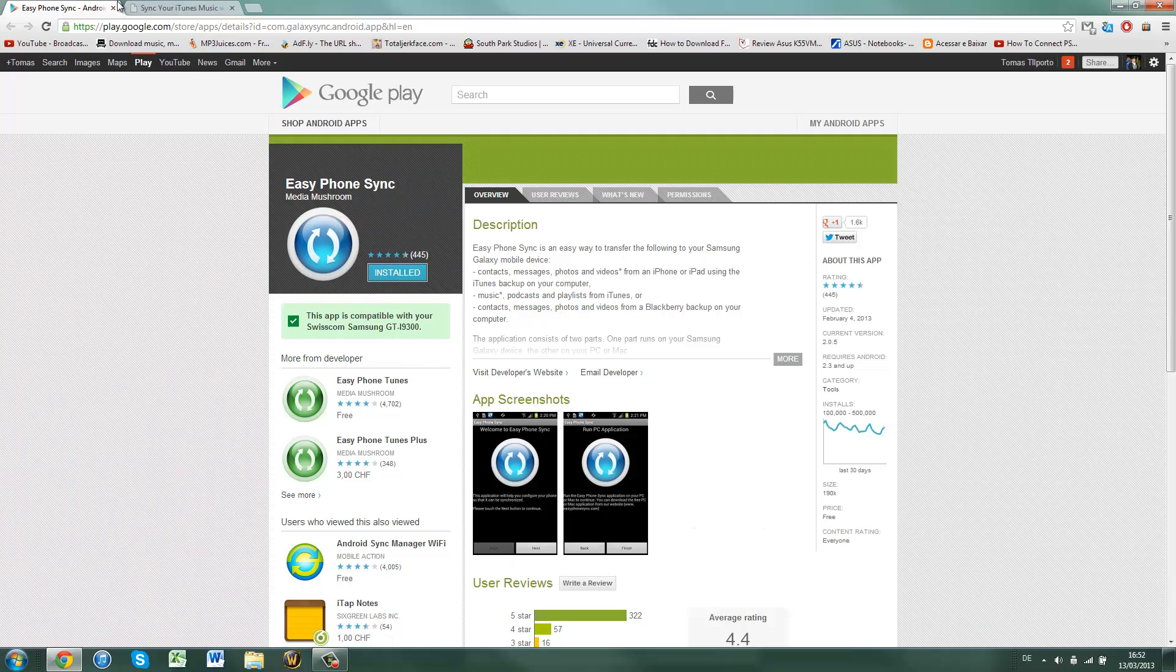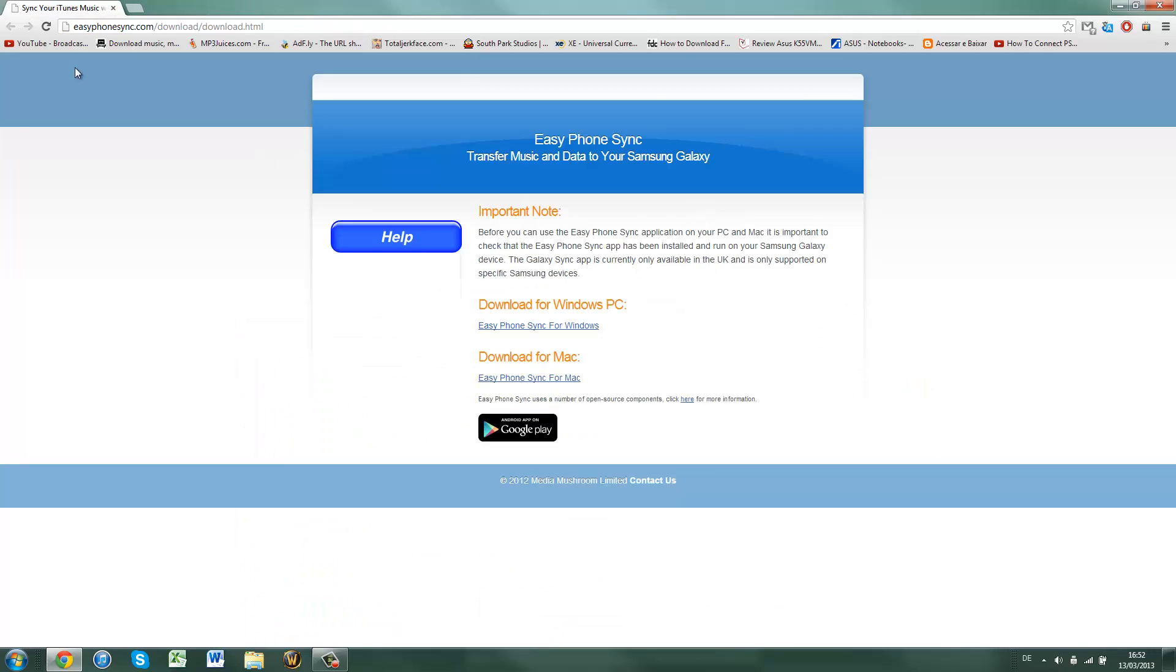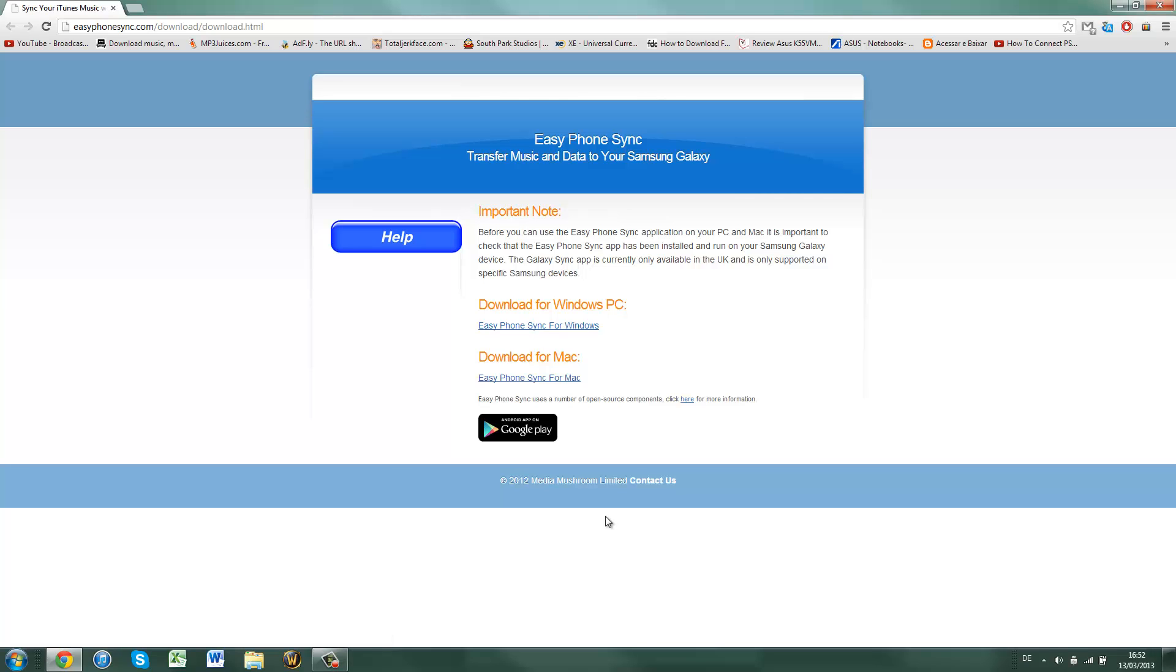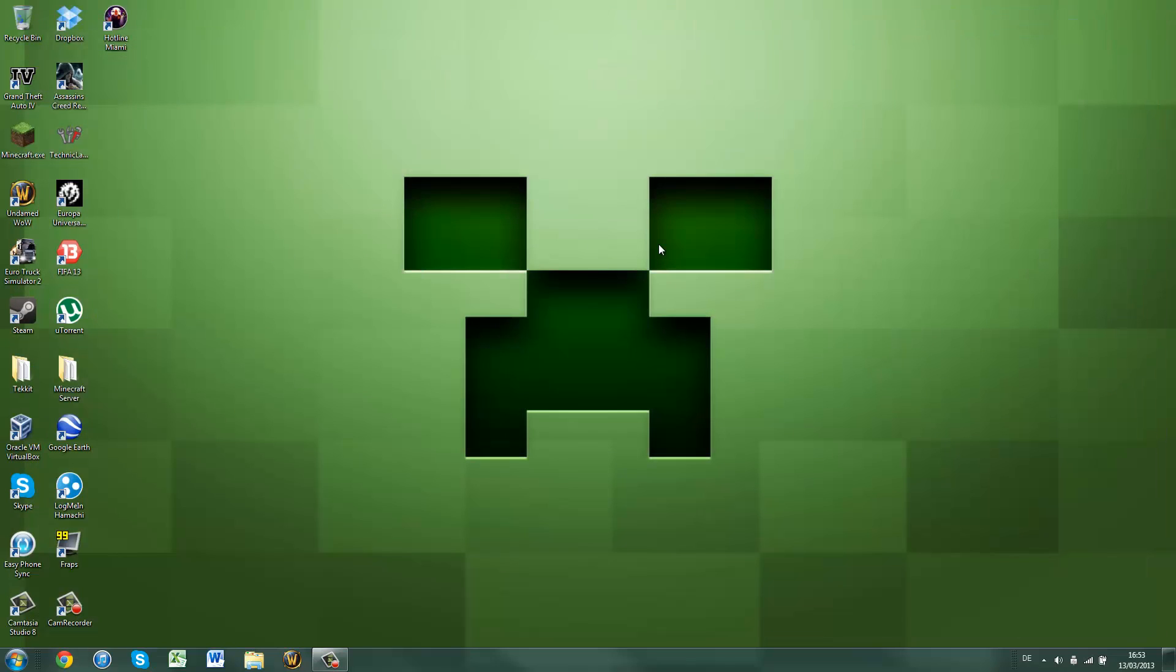Okay, once you've downloaded it, this can be done from a Windows PC or from a Mac, so you just click here to download for Windows and here to download for Mac. Once you have downloaded the app, you can close out of your browser.